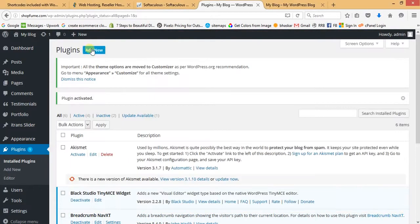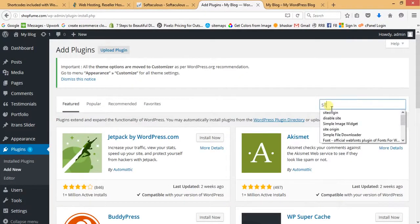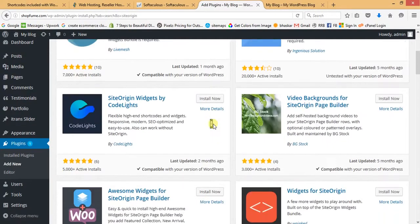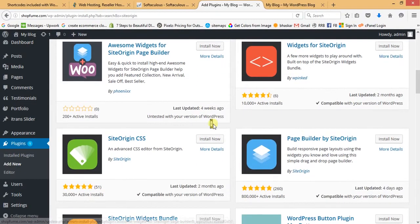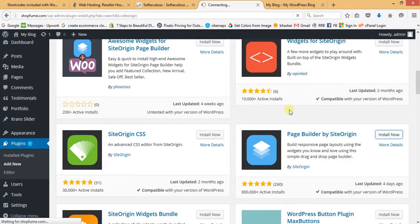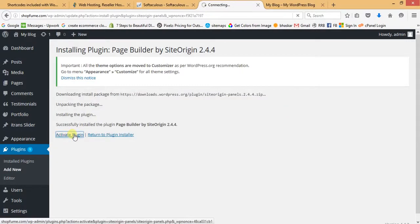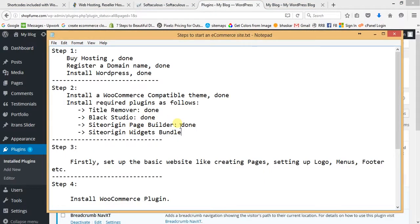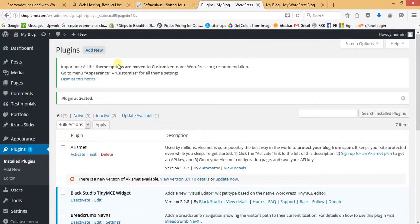Search for SiteOrigin, hit enter. That's Page Builder by SiteOrigin — install it and then activate it. The SiteOrigin Page Builder is done. Now the last plugin is SiteOrigin Widgets Bundle. Go to Add New again, search for SiteOrigin Widgets Bundle, and install it.